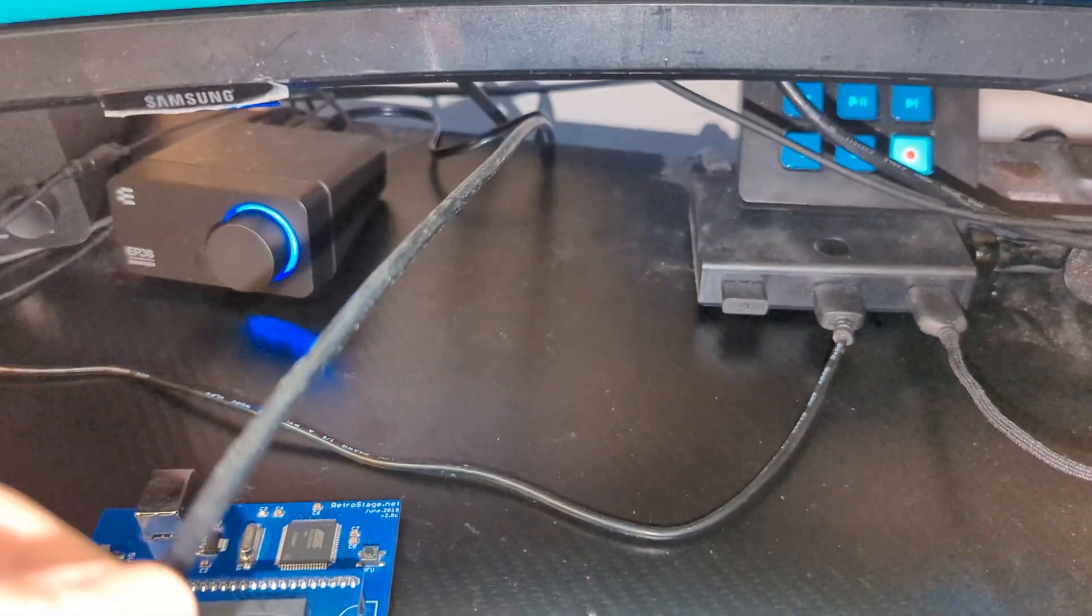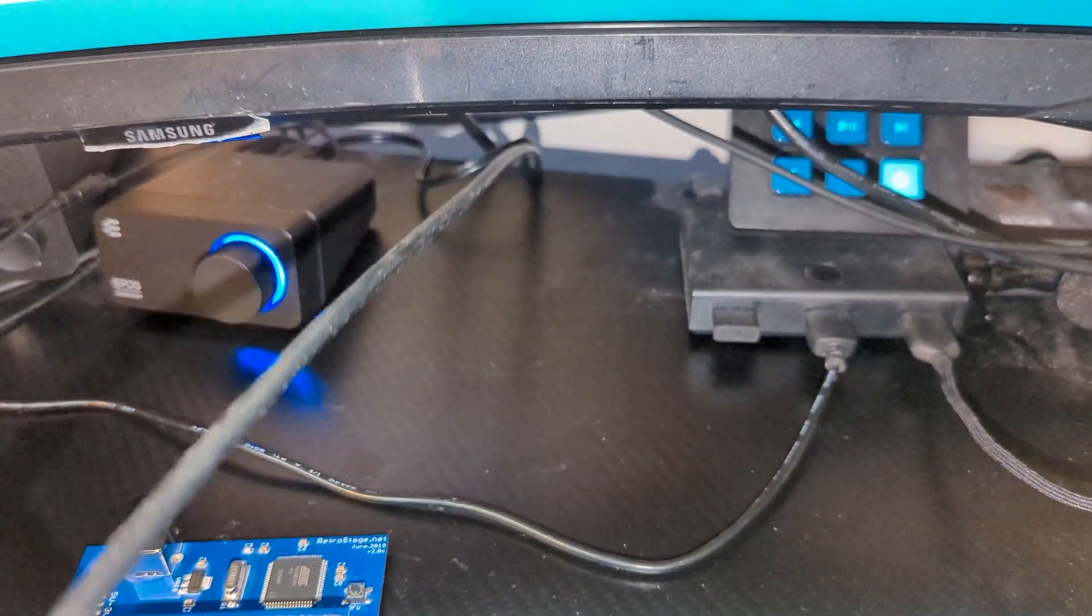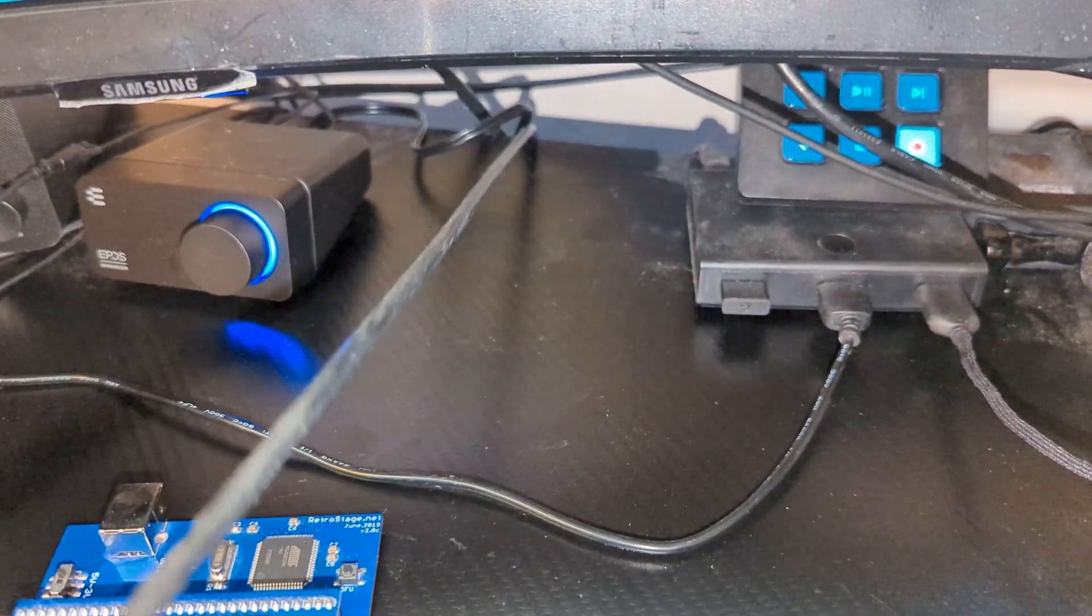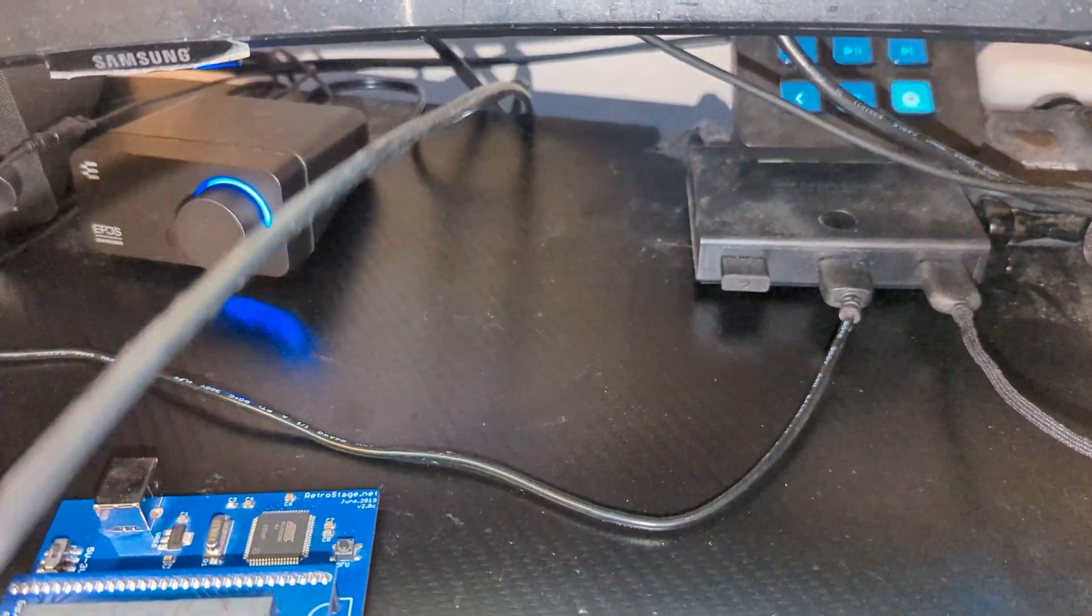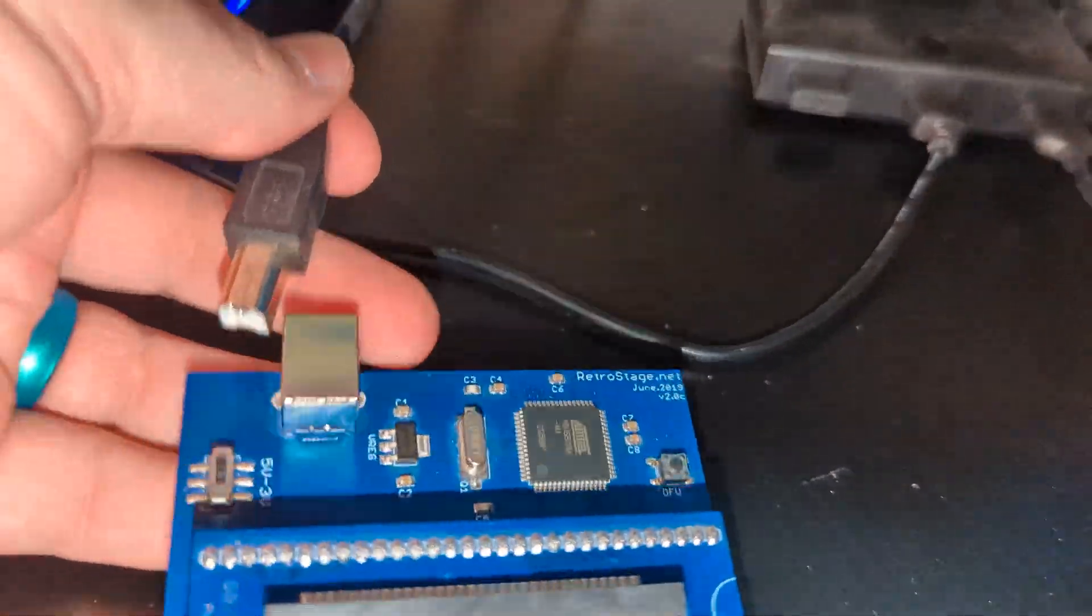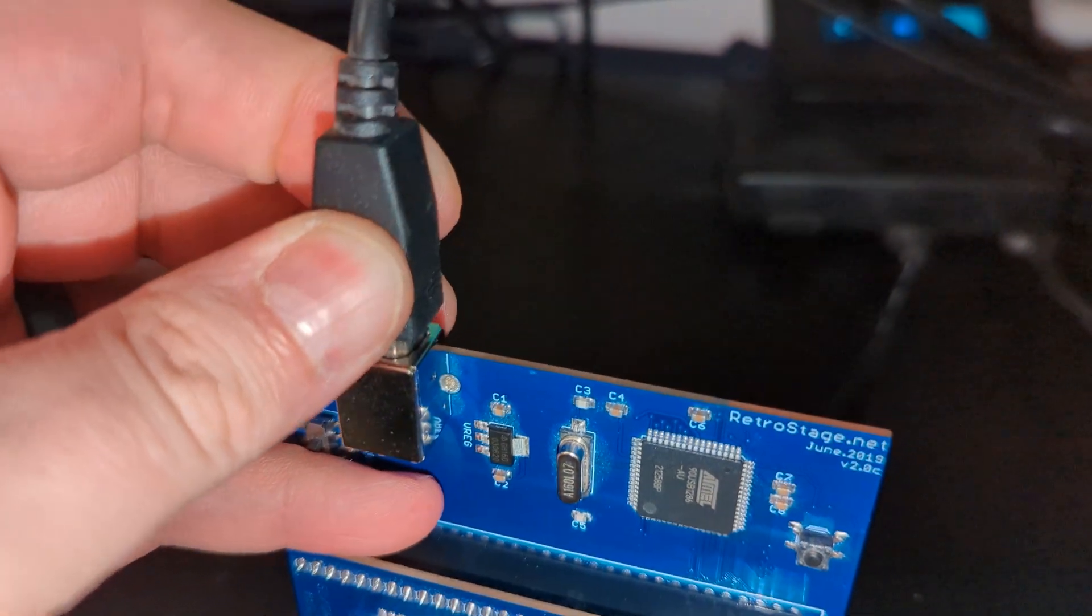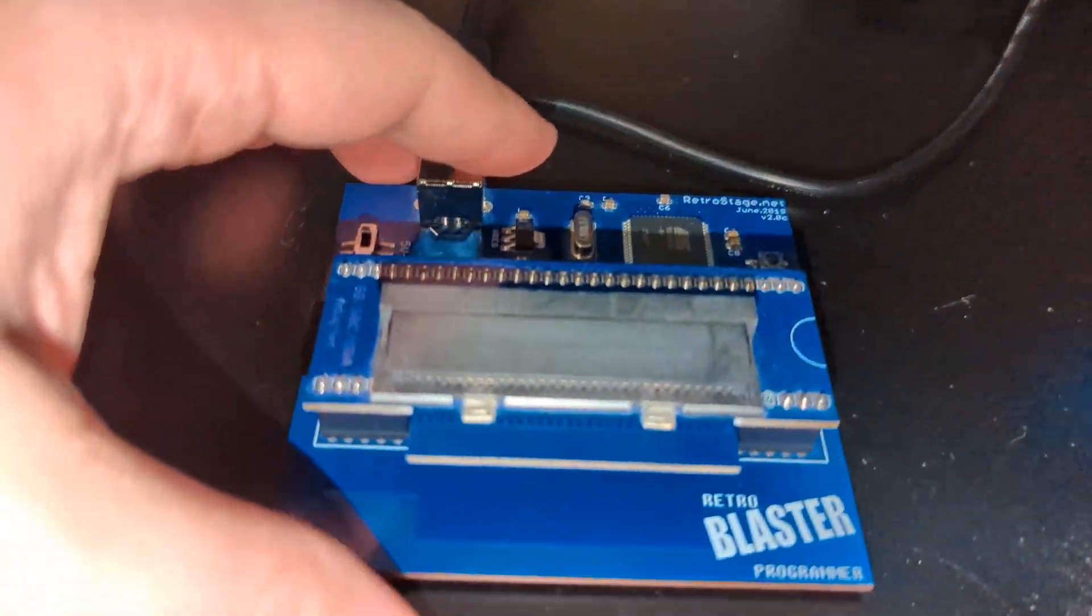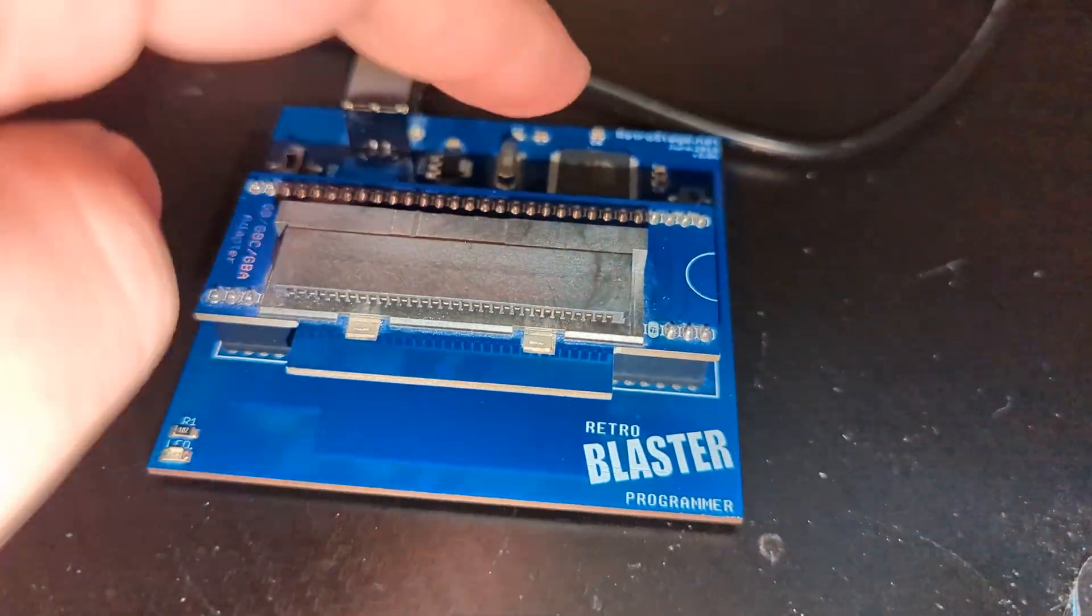Now from here, get the included USB cable plugged into your PC directly. Don't use a USB hub for this one, it could cause problems, so you want to directly plug it into your computer. And then just plug the other end into your RetroBlaster.